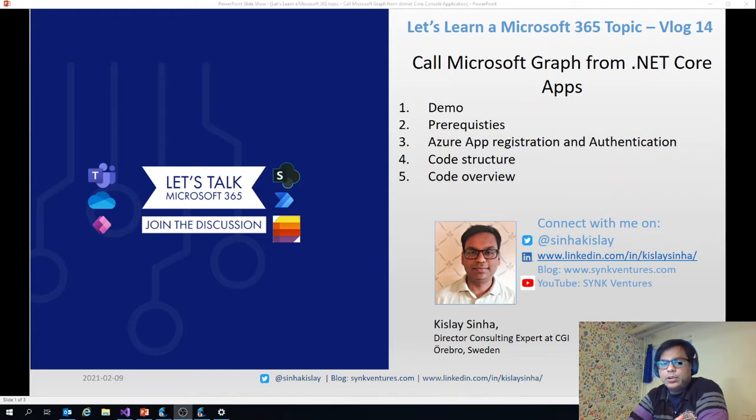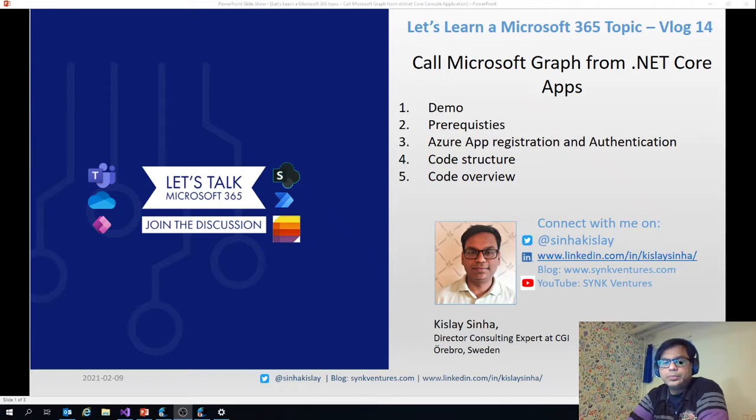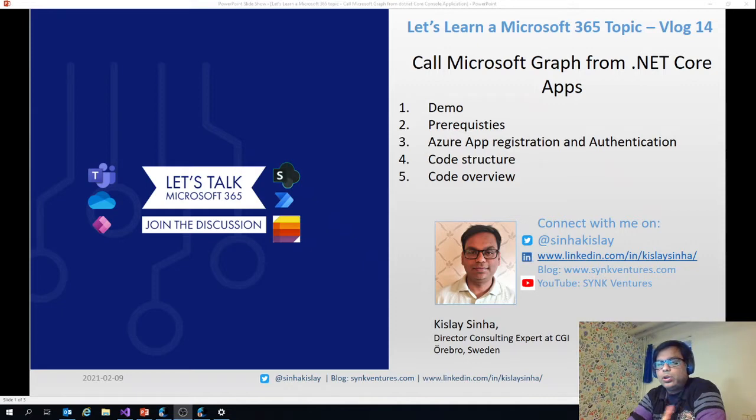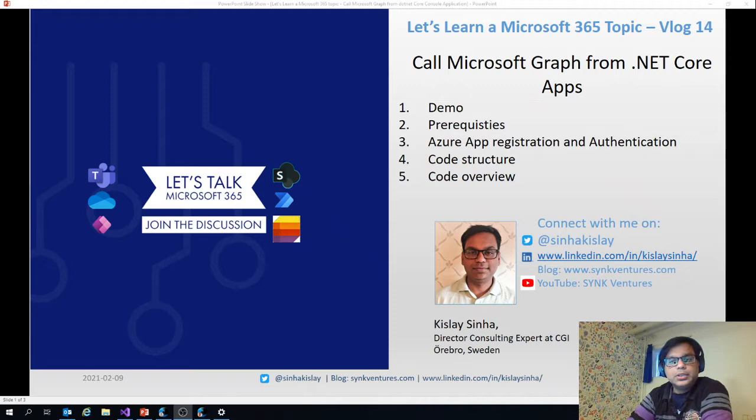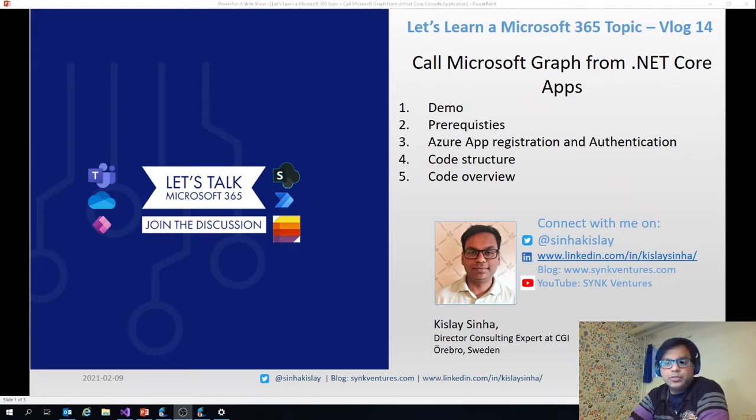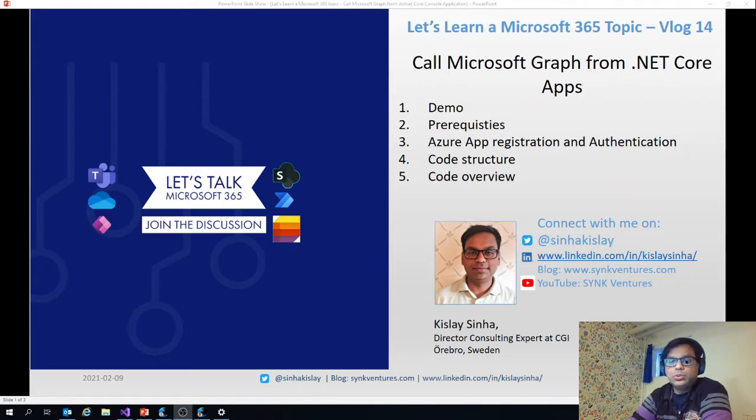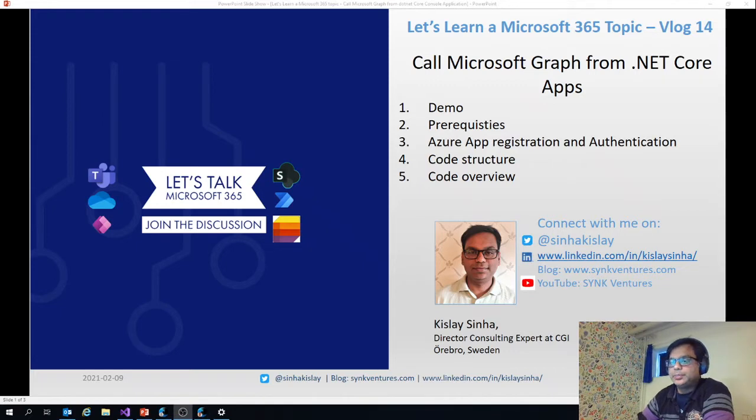I will also suggest you to subscribe to my YouTube channel Singventures. Also connect with me on Twitter and LinkedIn if you have further questions. All the links which I will be showing today will be copy pasted in the description of the video.